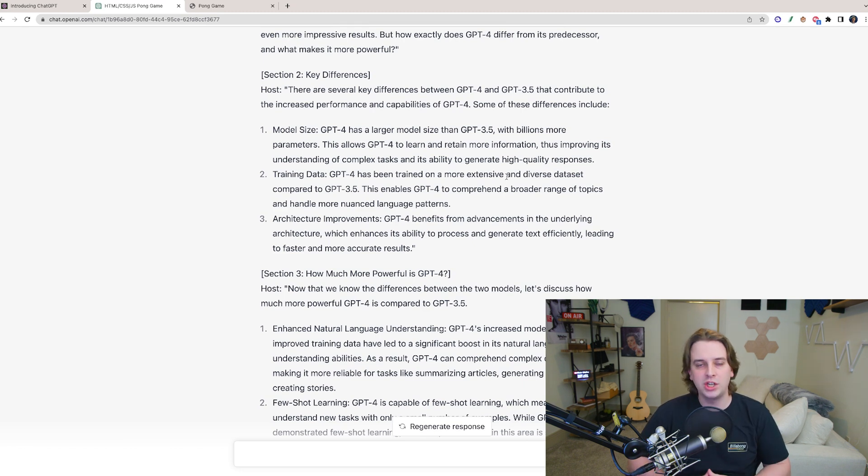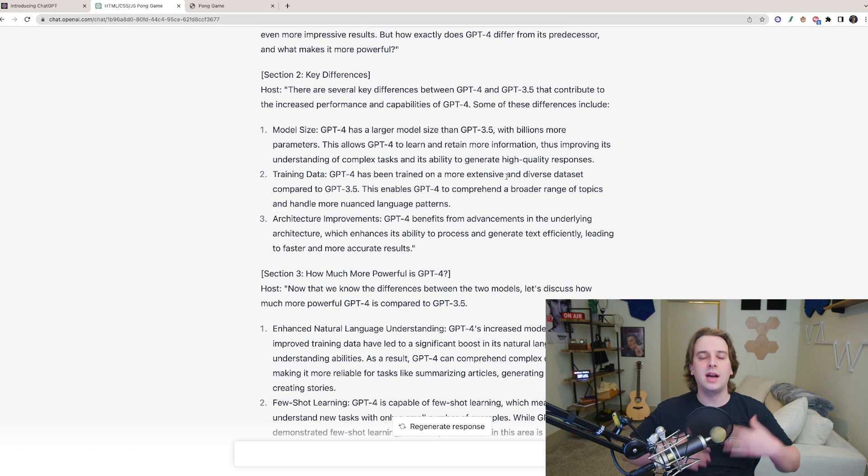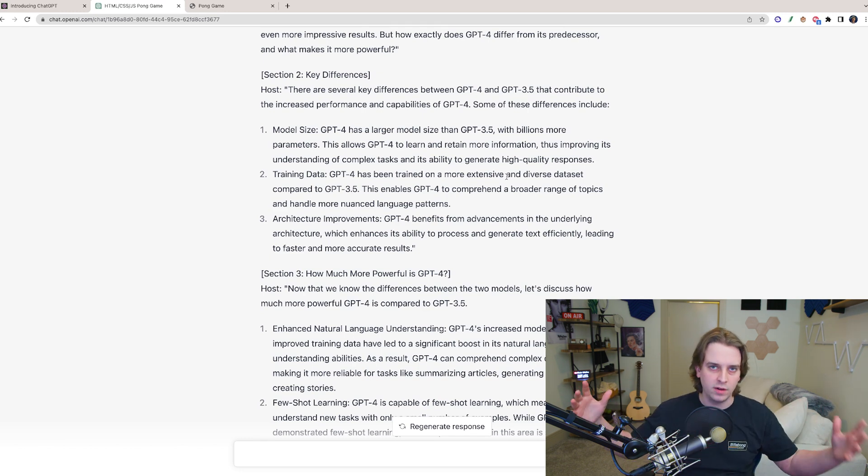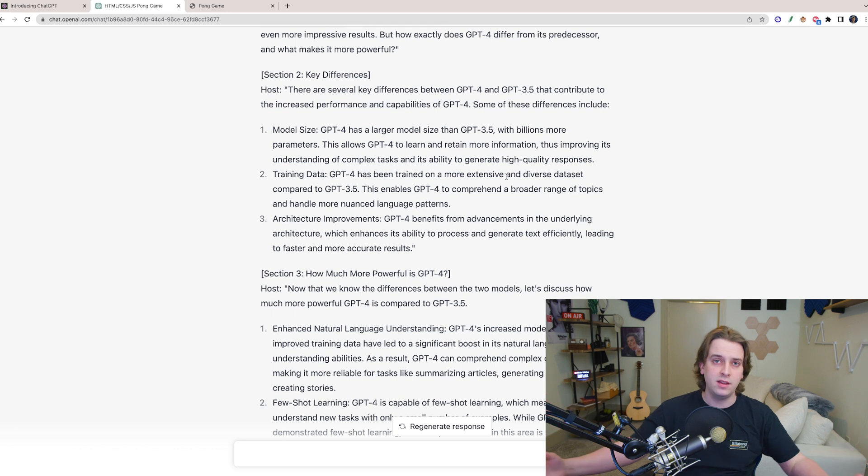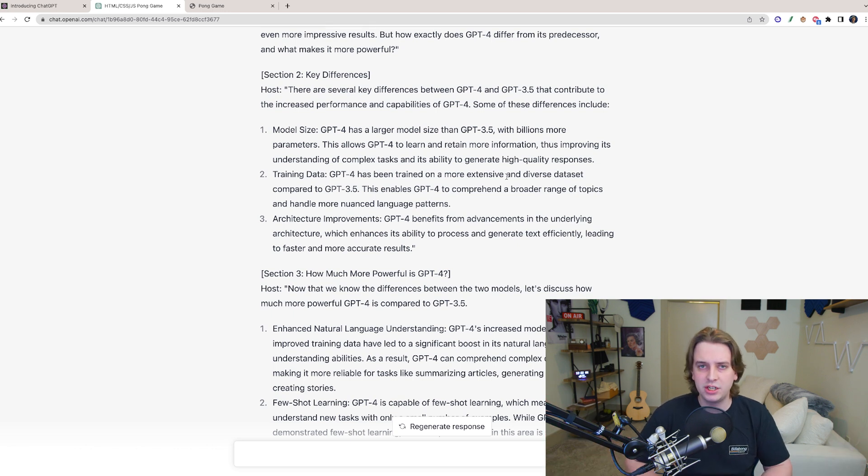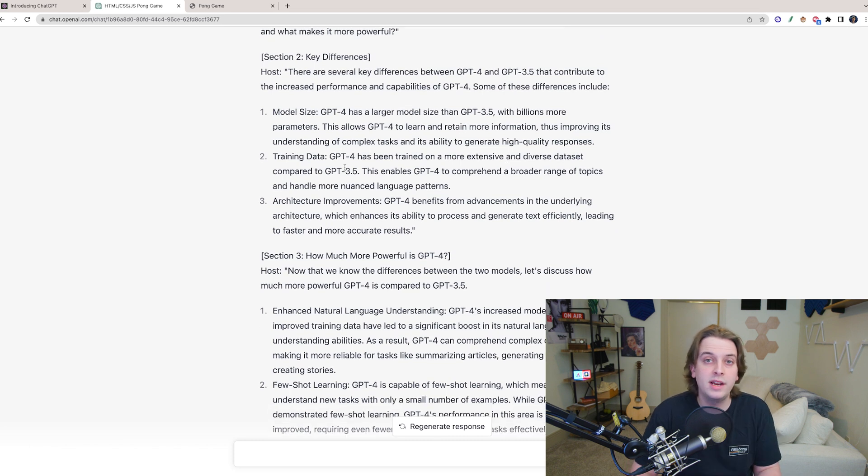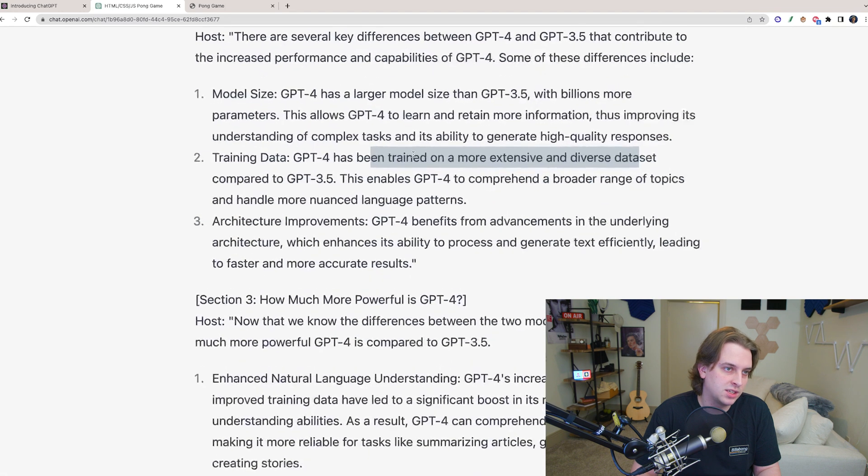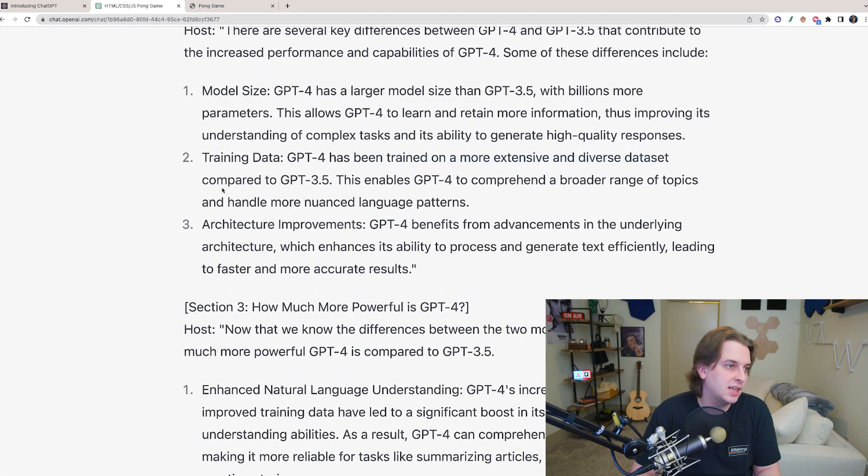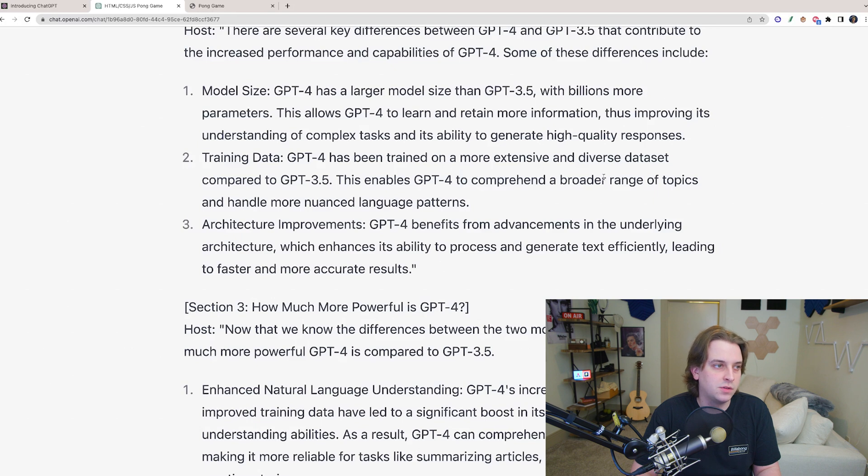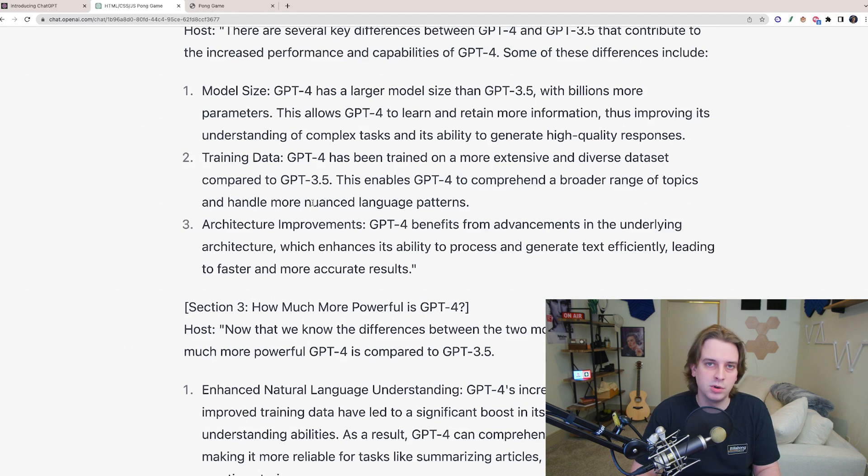Because I've noticed while coding with ChatGPT that GPT constantly is forgetting what's happening in the code base and what the overall goal of the project is. It seems to only retain information from the last few prompts and has difficulty understanding what I'm trying to achieve. When we look at training data, it says GPT-4 has been trained with a much more extensive and diverse data set compared to 3.5. It's able to comprehend a broader range of topics and handle more nuanced language patterns. That's pretty cool.